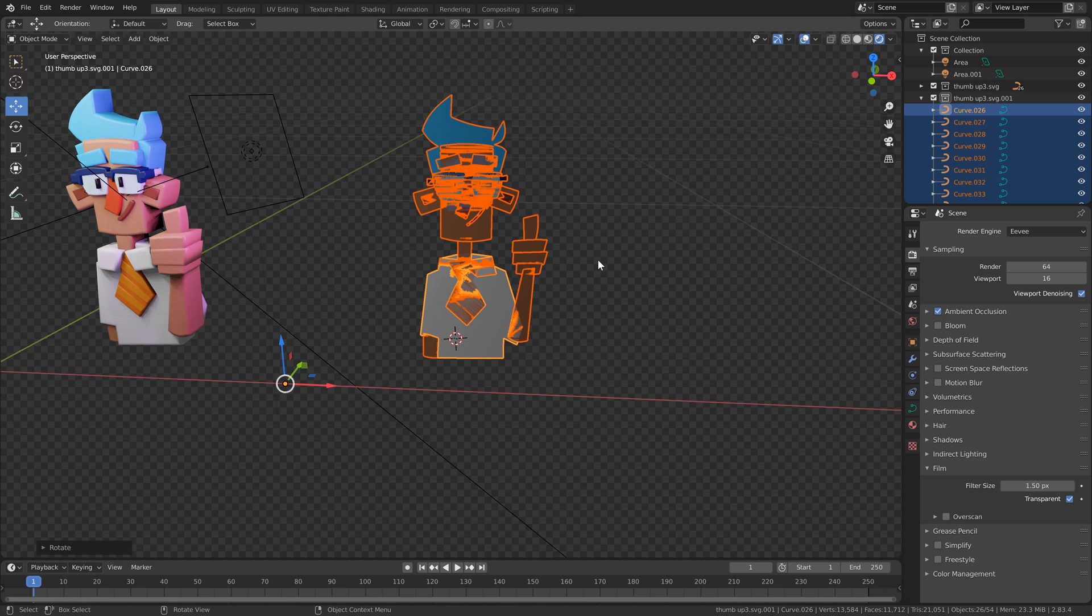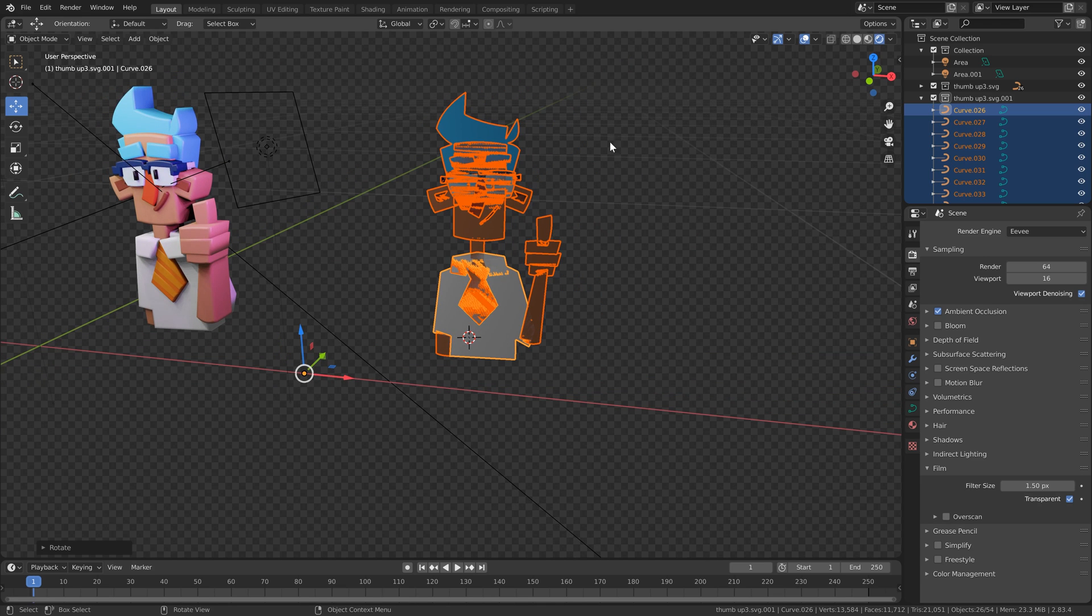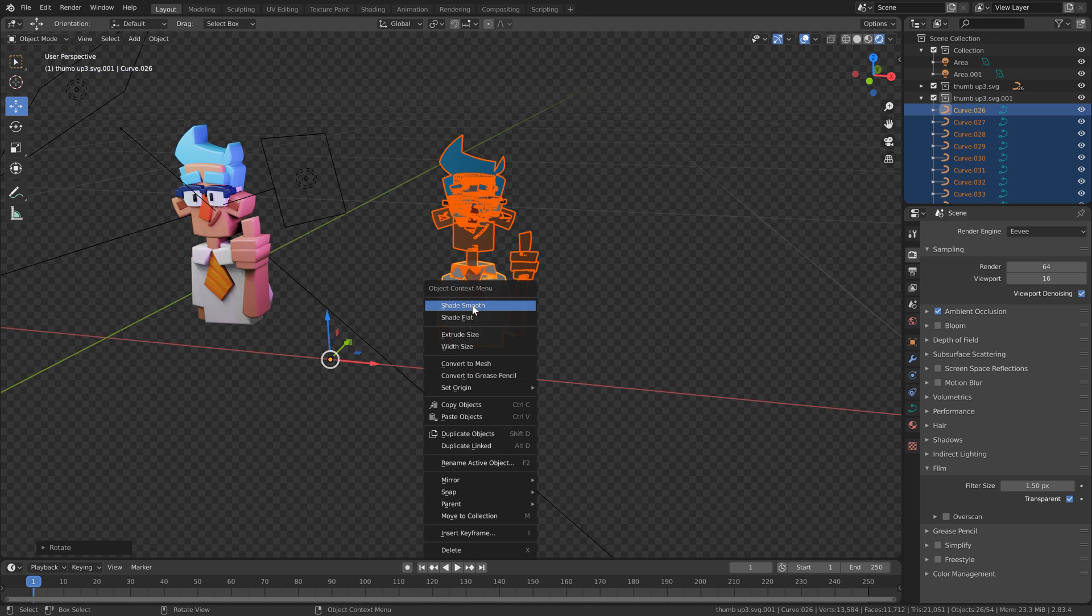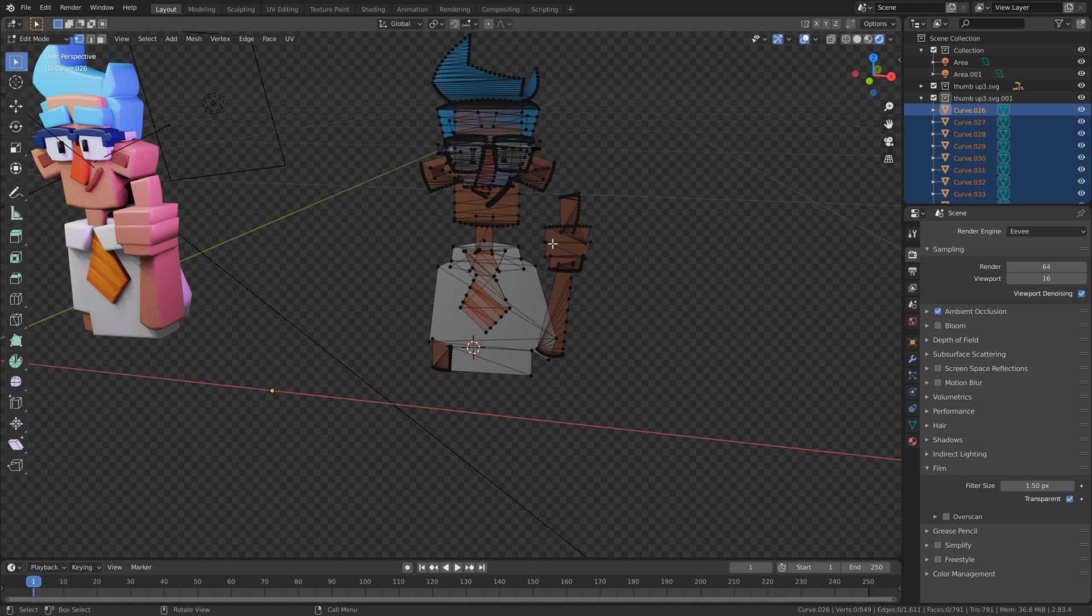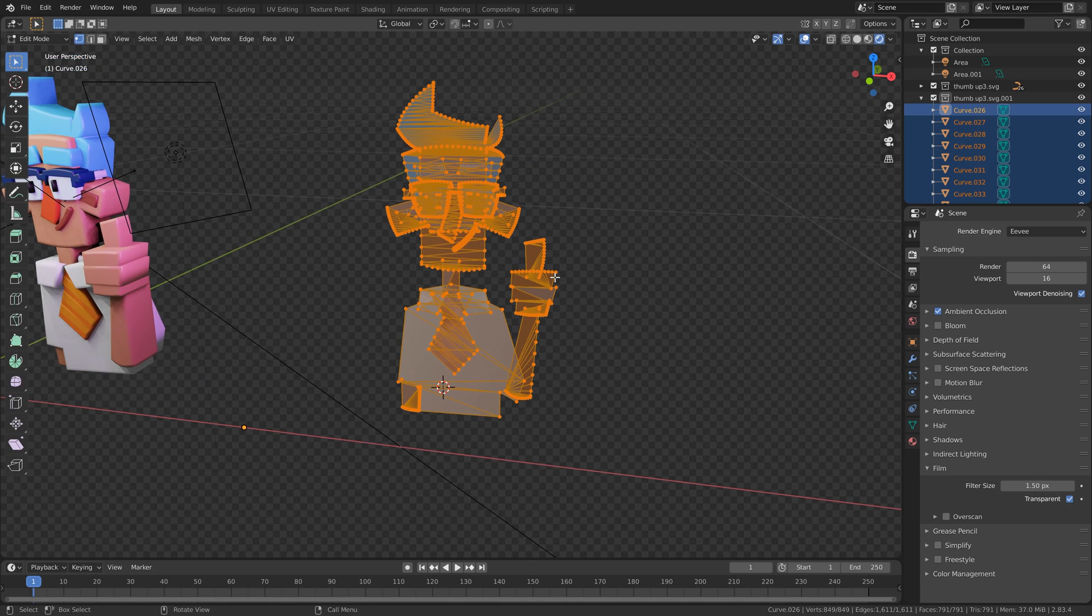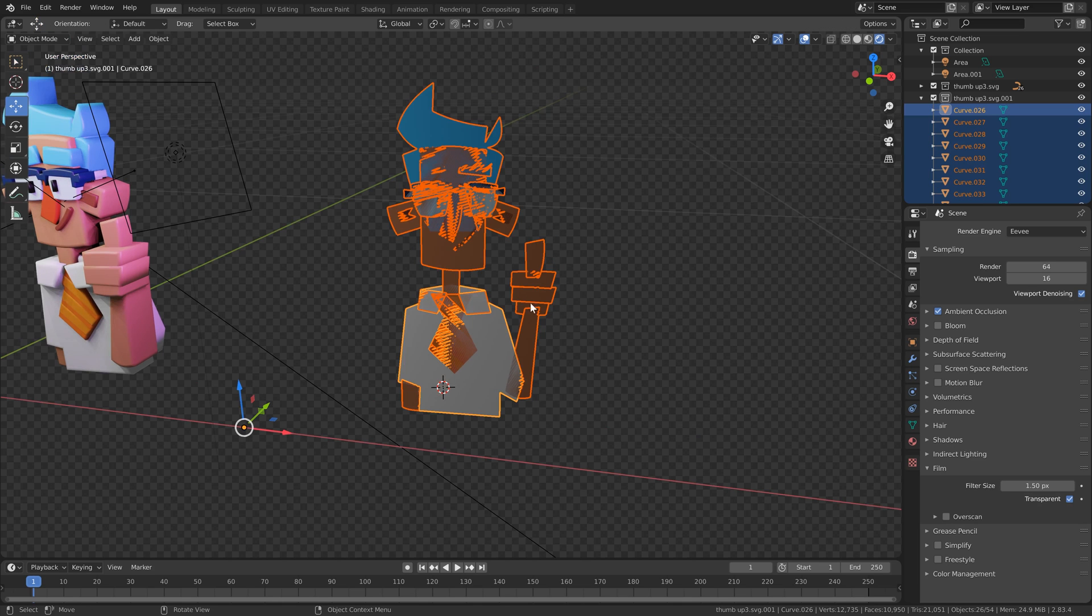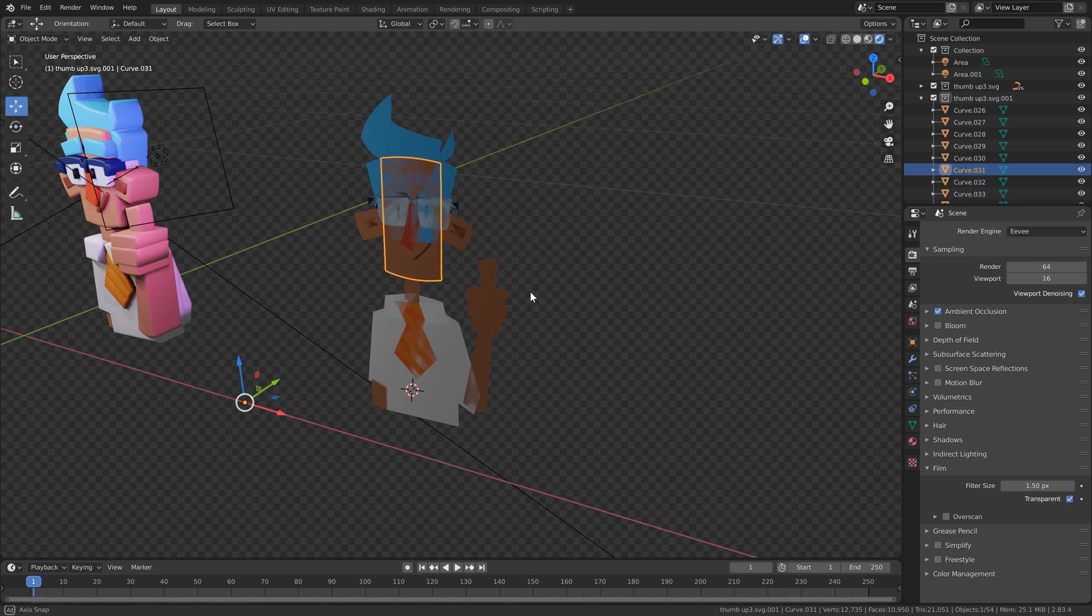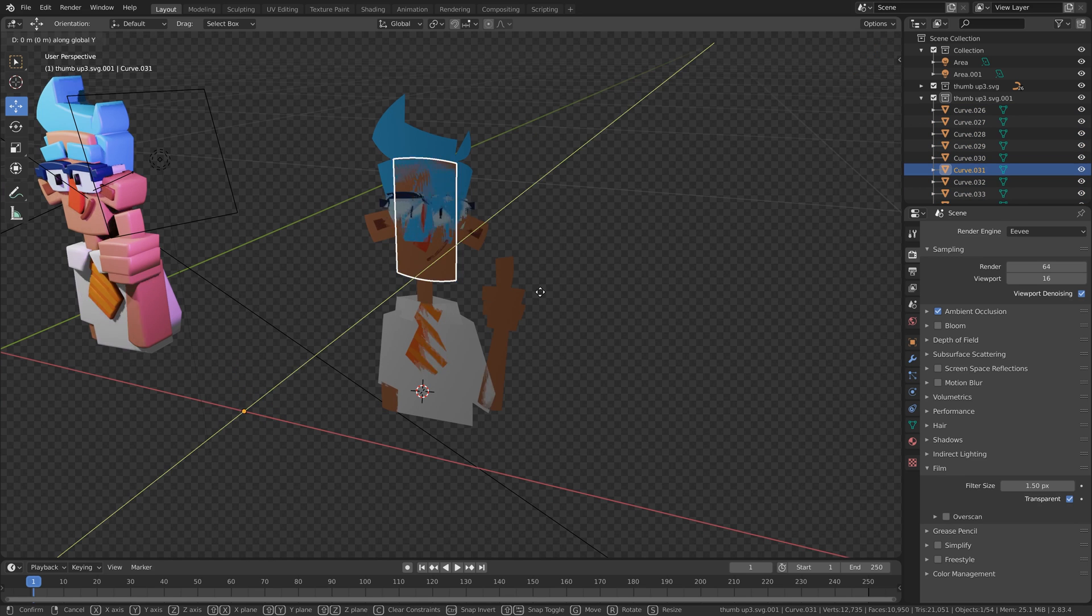Now for this approach, we are converting the curves to mesh. So with all of the curves here selected, I'm going to do convert to mesh. I'm going to tab into edit mode, just hit F so we remove all of the triangulation within the curves. And then I'm going to start arranging the objects like before.